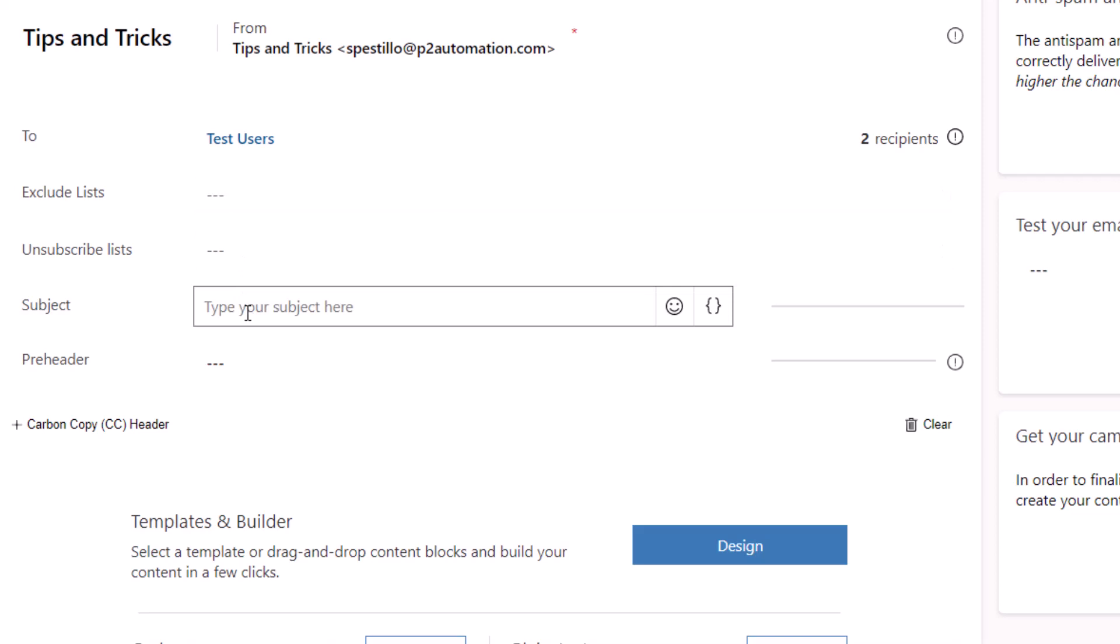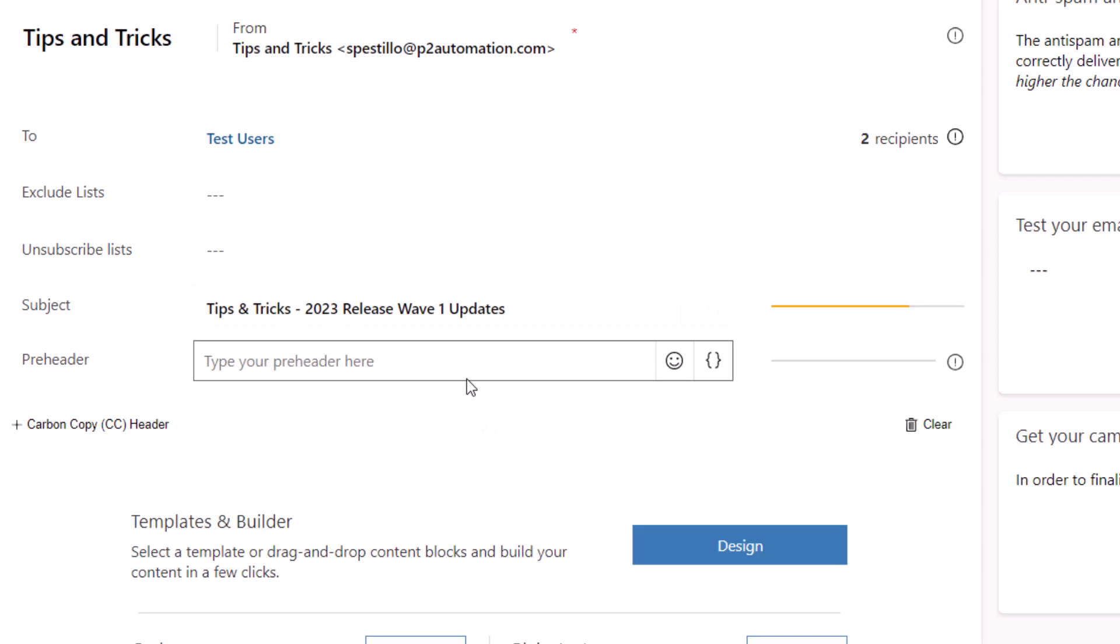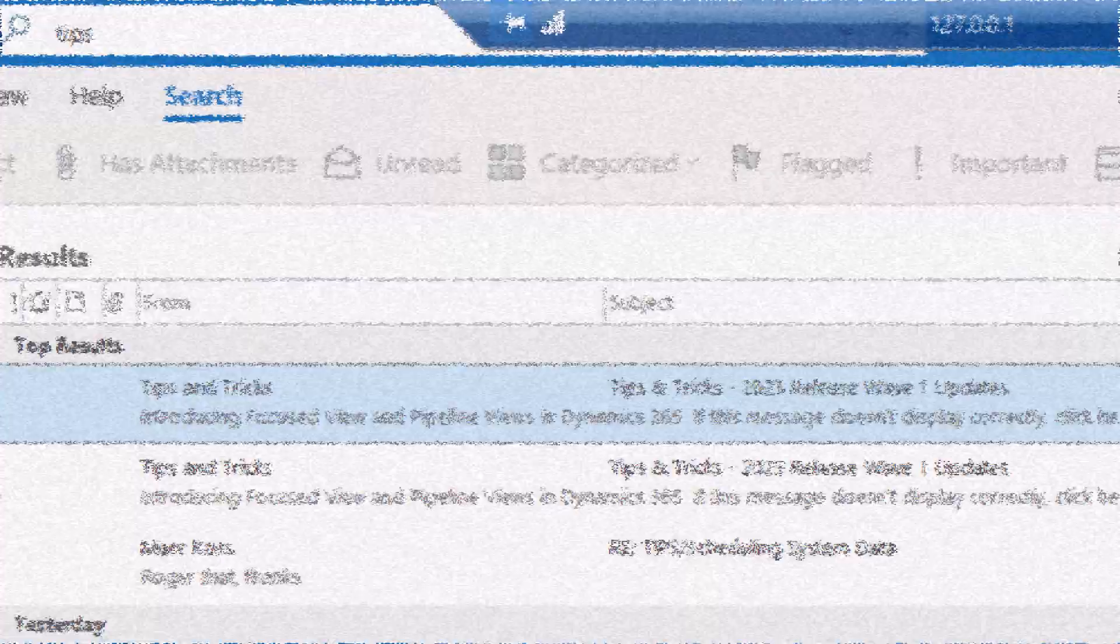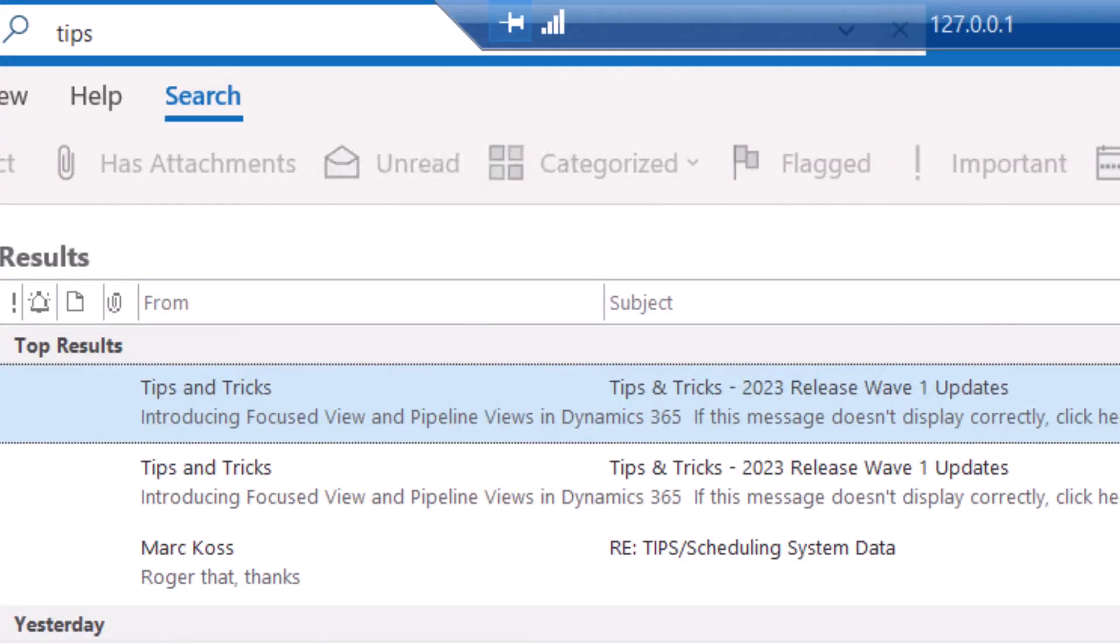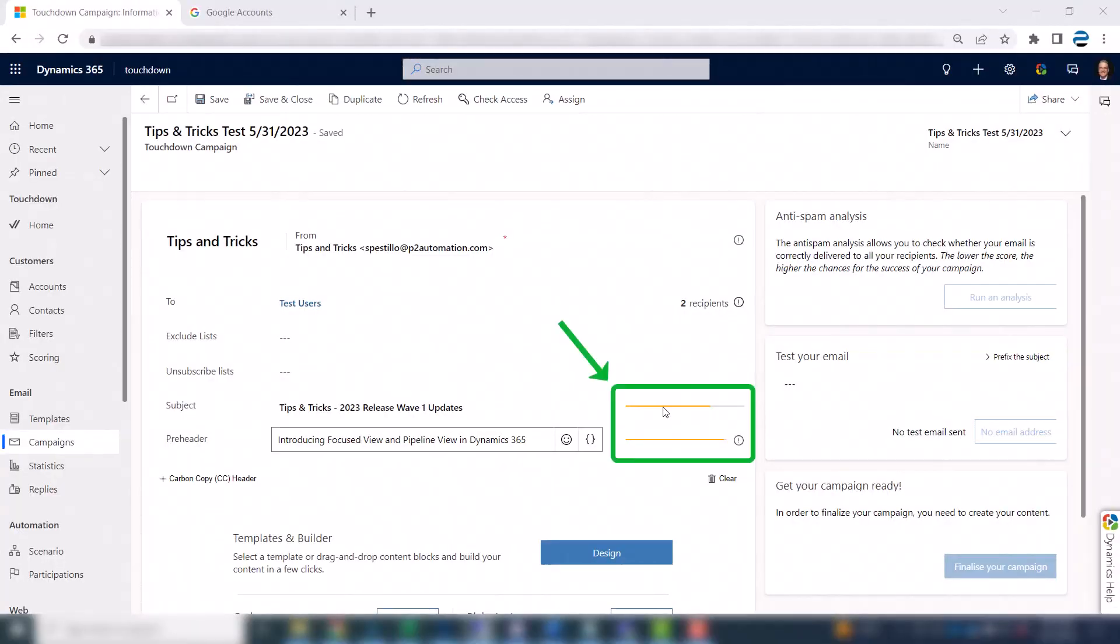I do want to select a subject though. And I want the subject to be tips and tricks 2023 release wave one updates. And for the preheader, I want introducing focus view and pipeline view in Dynamics 365. Now, if you're not sure what the preheader is, the preheader shows up right here on the list in Outlook. You do get an indicator on both the subject and the preheader that will let you know if it's too long.